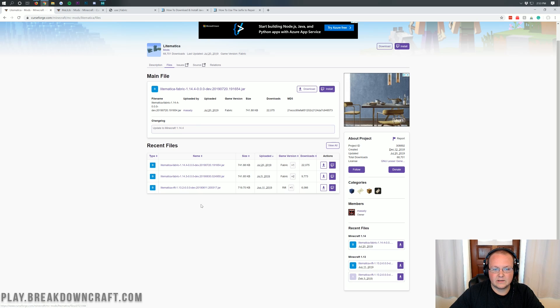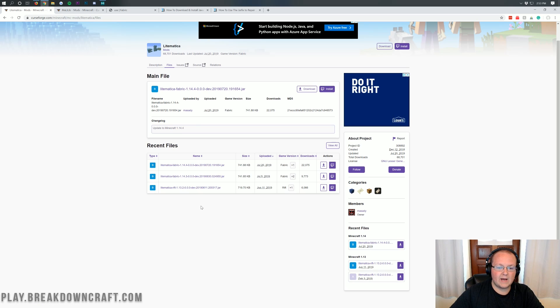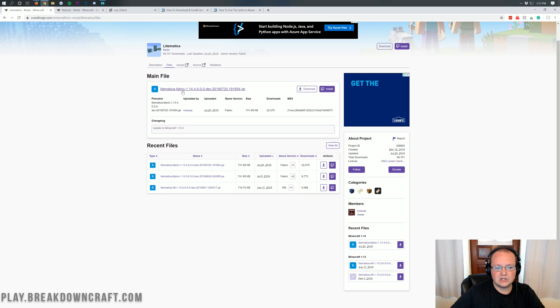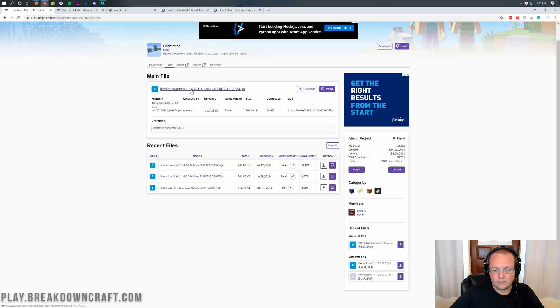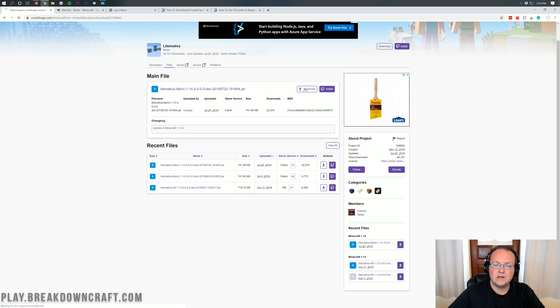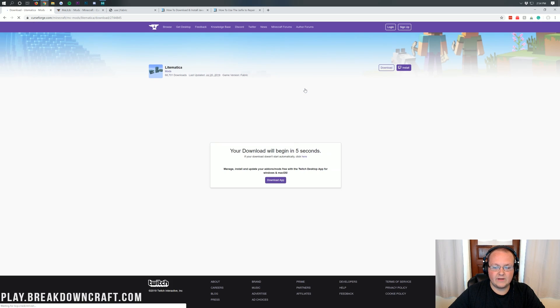You can confirm that by making sure it says 1.14.4 in the file name. If it's not up there, it'll be down towards the bottom. One quick note: you want to make sure you're downloading the fabric version of this mod. It should say fabric-1.14.4, and if it does, come over here and click the download button to the right of it.